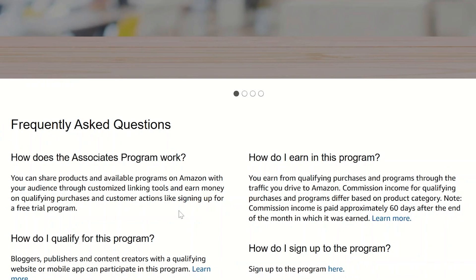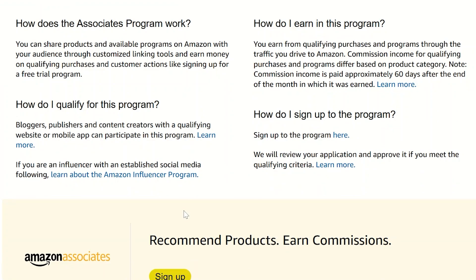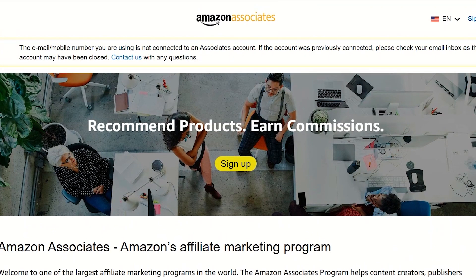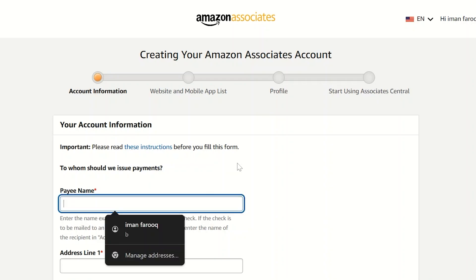Today I'll show you the most common and fastest method, which is direct bank deposit. First things first, head over to affiliates.amazon.com — this is the official login page for Amazon Associates. You're going to click on the big blue and yellow sign-up button and log in with your Amazon account that's tied to your affiliate profile.